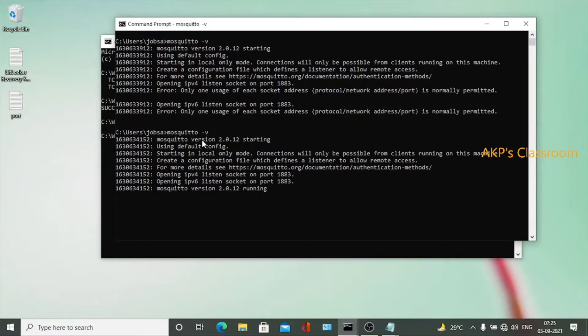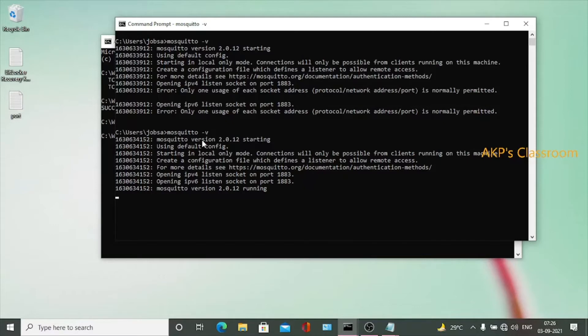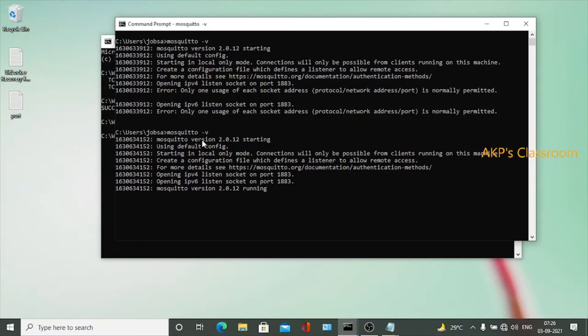So remember, if you face any error or problem related to port usage, first try to find out the applications that are running on the particular port. After that, just kill the process. Thank you.